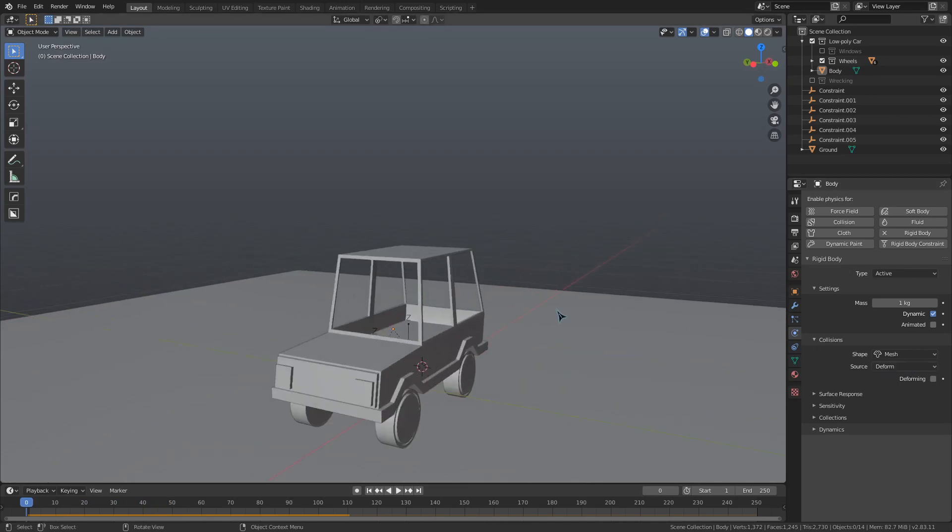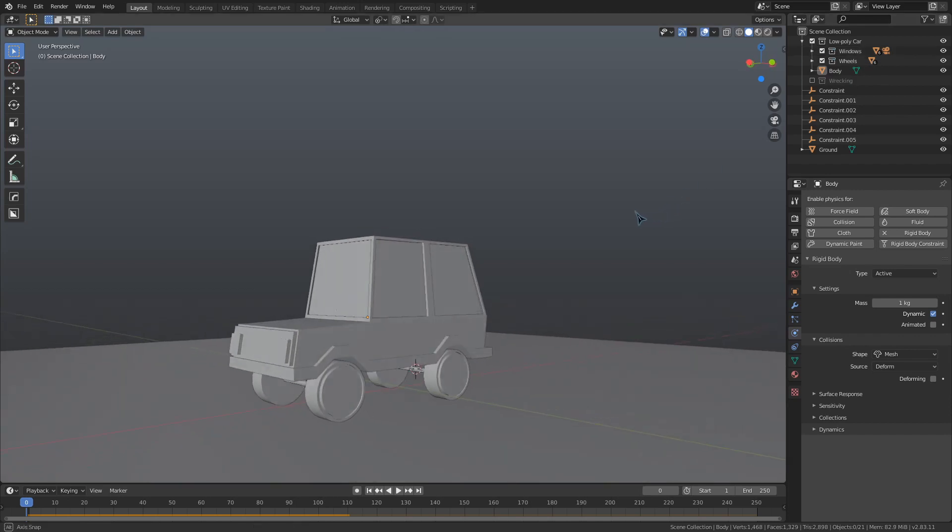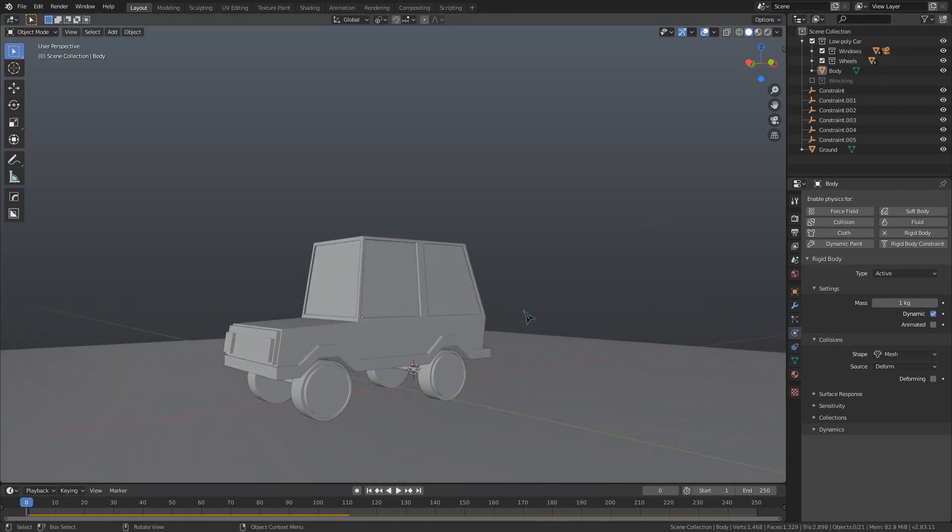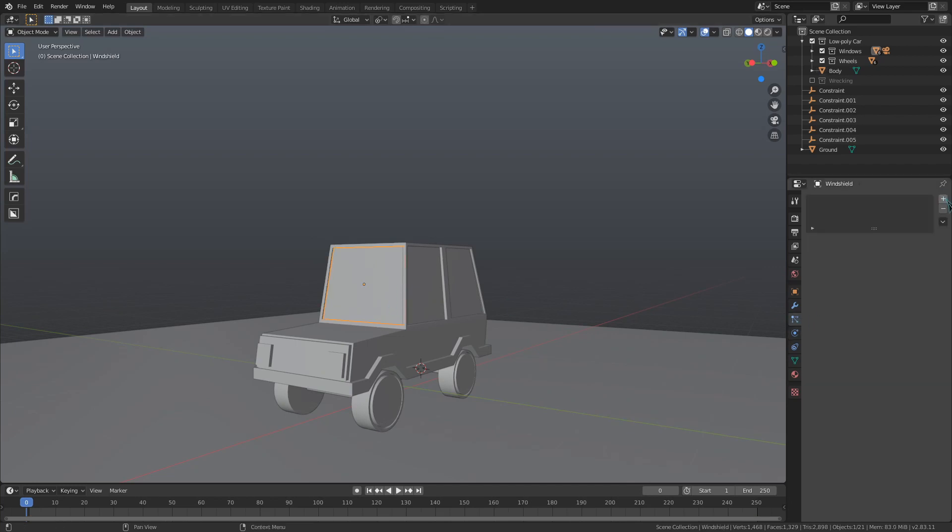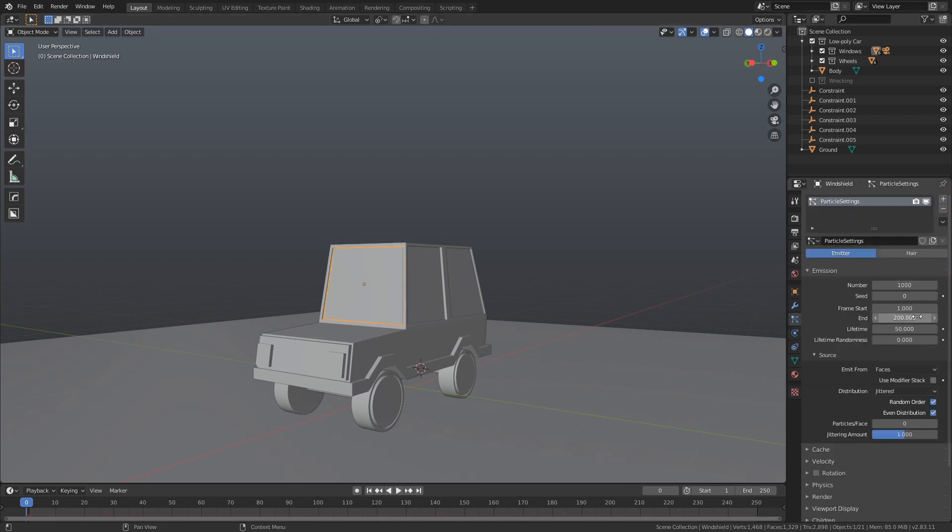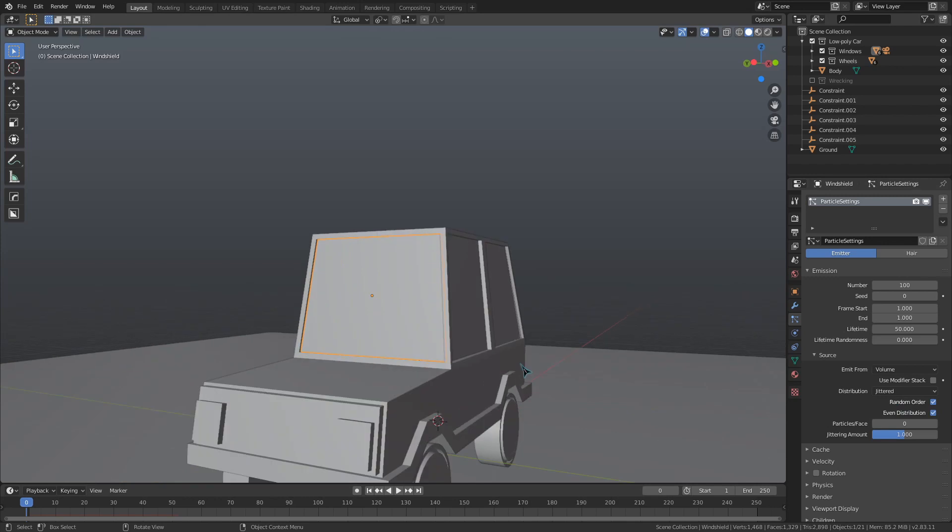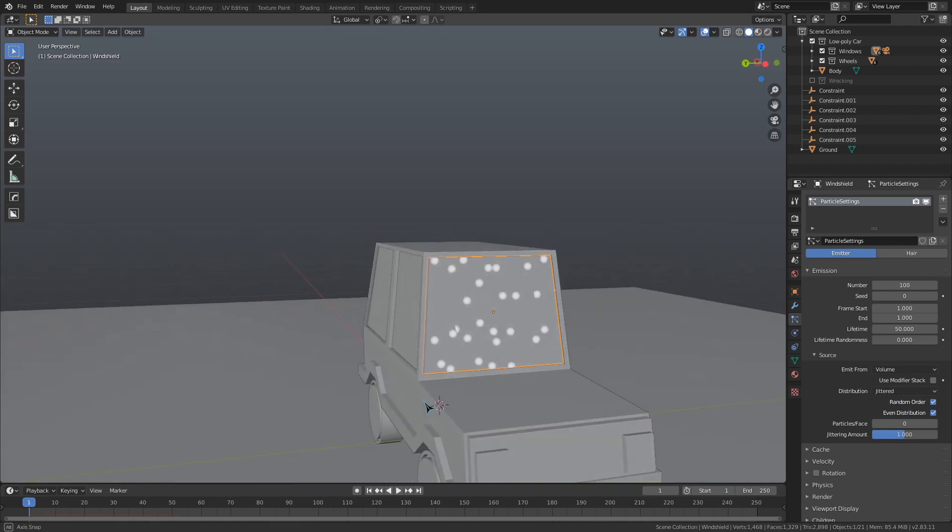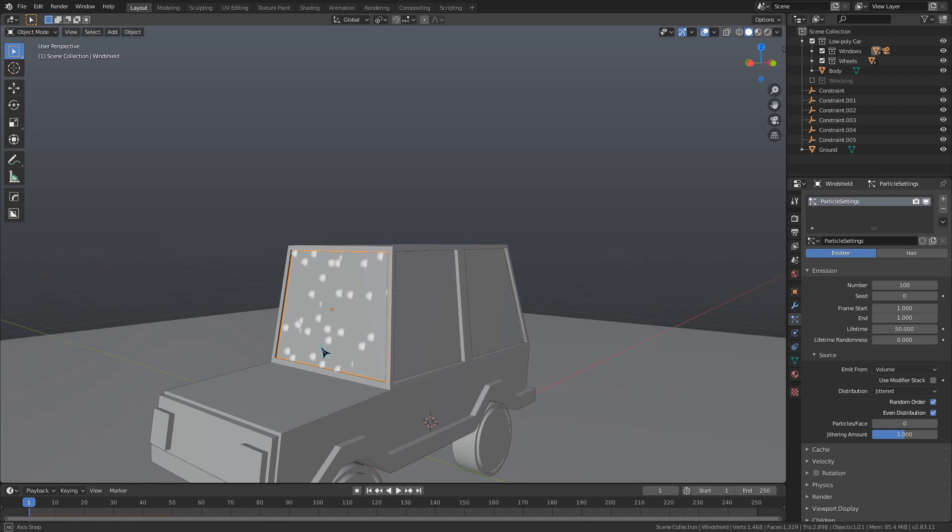And now for that moment you've all been waiting for, working on the windows. We are going to cell-fracture them into a bunch of tiny pieces and then connect them up to the car with some rigid body constraints, and that way when the wrecking ball collides we can make these windows shatter. Before we start the cell-fracturing, we need a particle system to fracture from. I'll give the windshield a new particle system, setting the frame start and end to 1. Let's also decrease the number of particles to about 100. Then I'll go to this source dropdown and change it to emit from the volume of the mesh instead of the faces. So long as we are on frame 1 down here on the outliner, the particles will appear.